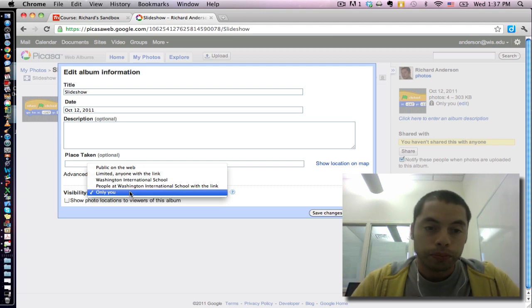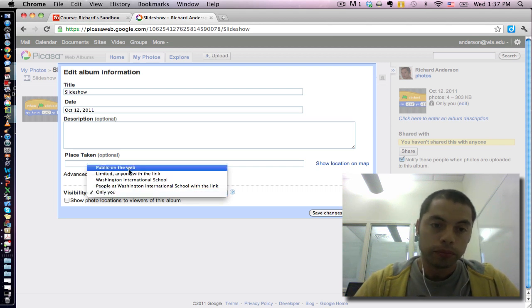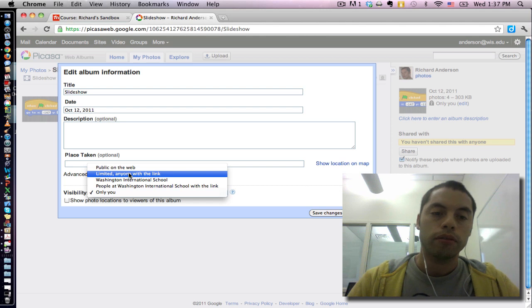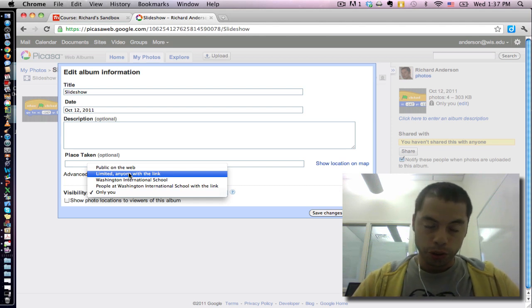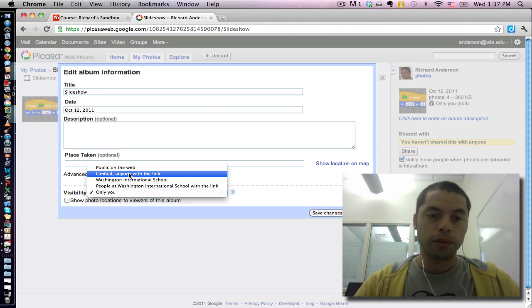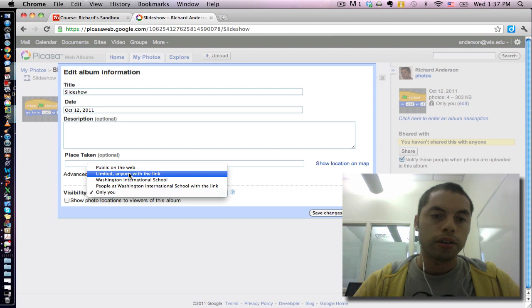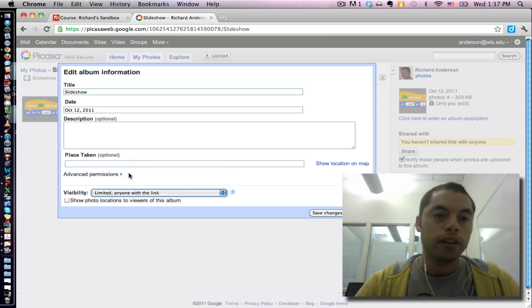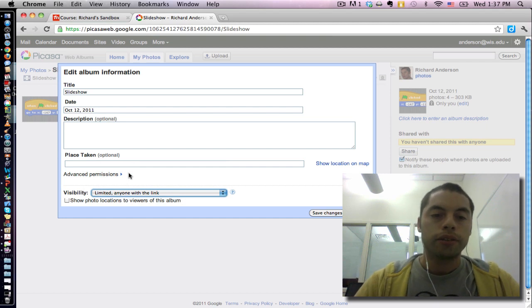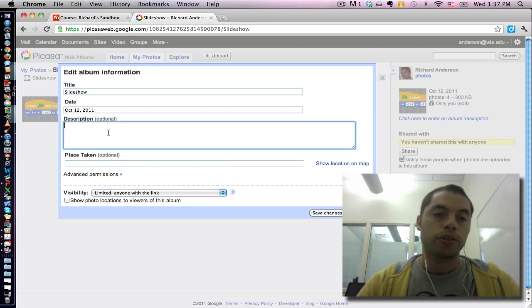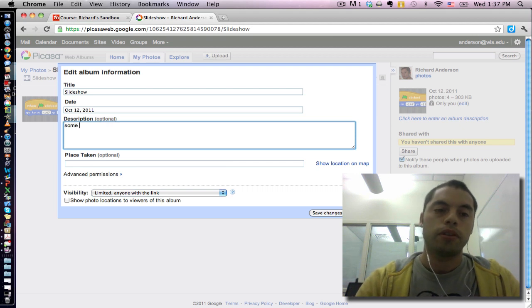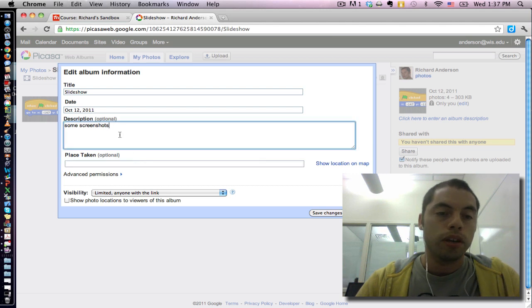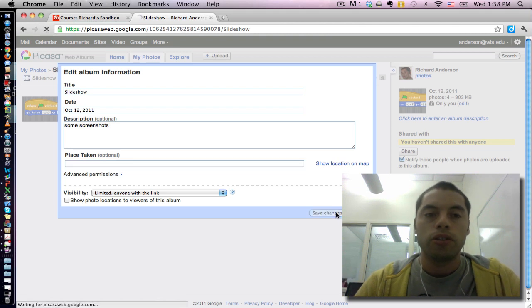Go ahead and choose what makes sense for you. I tend to like the limited anyone with the link option. This means it's pretty wide open. And the URLs tend to be very long, so the chances of someone just kind of randomly coming across it are pretty rare. I'm going to go ahead and click limited anyone with the link. And I am then going to perhaps write in a description, some screenshots. And these are optional categories. They don't have to be filled in. And I'm going to click save changes.